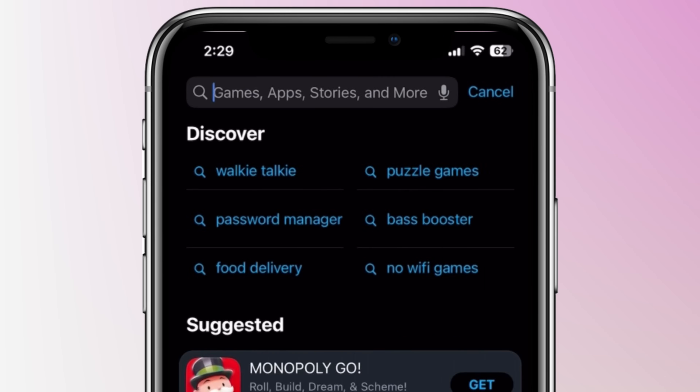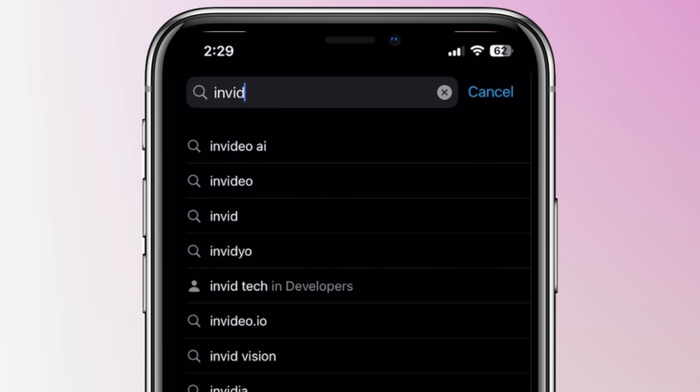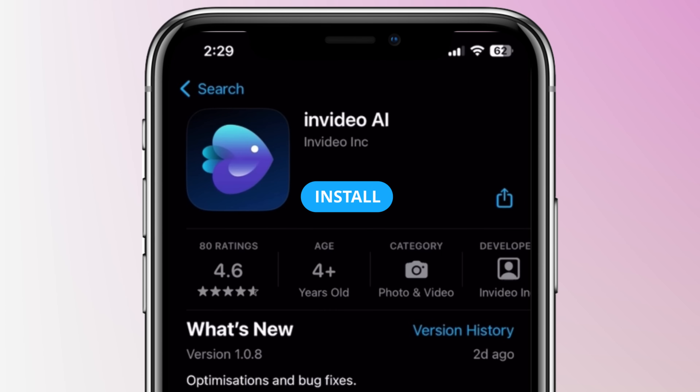I partnered with InVideo to show you how you can use this step-by-step, and best of all, it's completely free. Let's check out how you can do this. To get started, head to the App Store and then search for InVideo AI, then click on the Install button. You can also click on the link down below in the description and that will bring you directly to the InVideo app within the App Store.